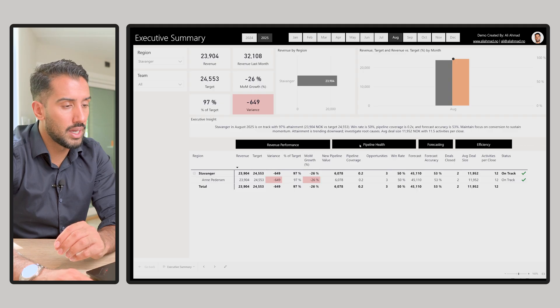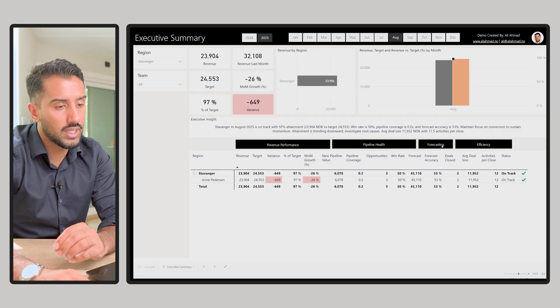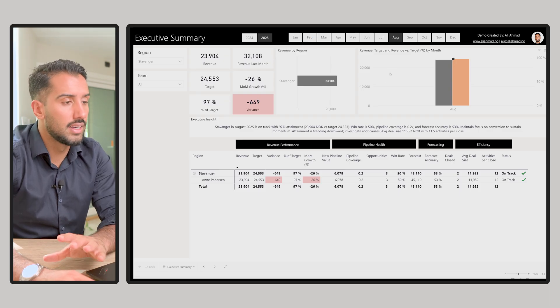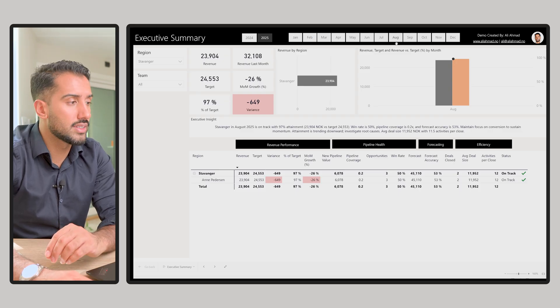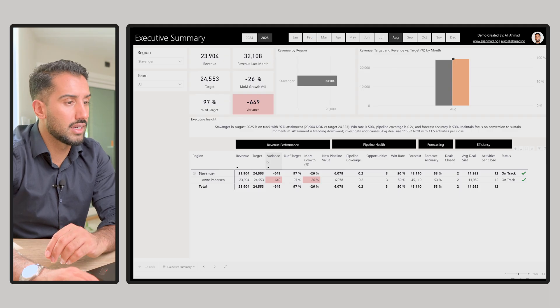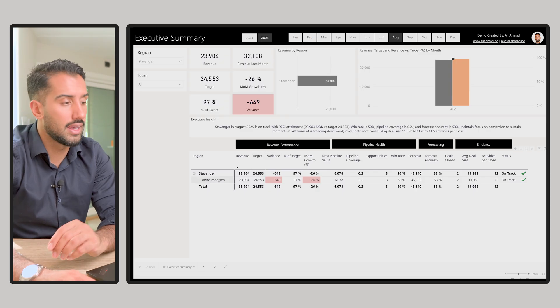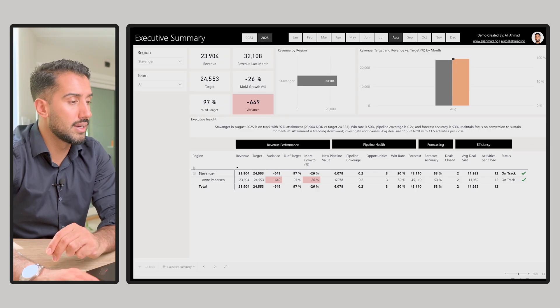We have some pipeline health, forecasting efficiency, etc. Just another example of an executive summary and what it could look like in Power BI.